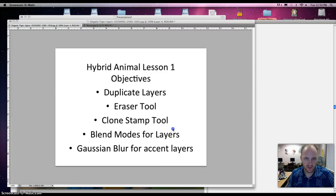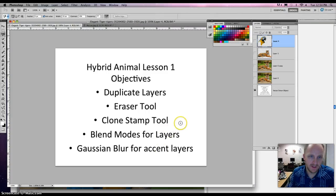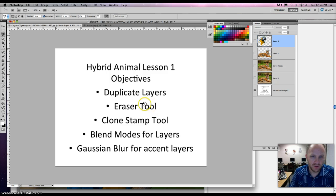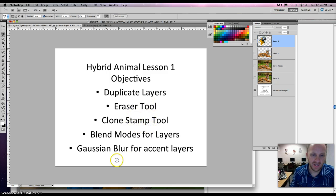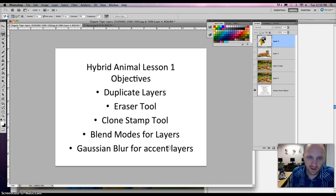Alright guys, we're going to quickly snap through this hybrid animal lesson one. The objectives are going to be: duplicate layers, using the eraser tool, clone stamp tool, blend modes for layers, and Gaussian blur for accent layers. Also maybe some shadows and other things to make your picture look a little bit more snappy.